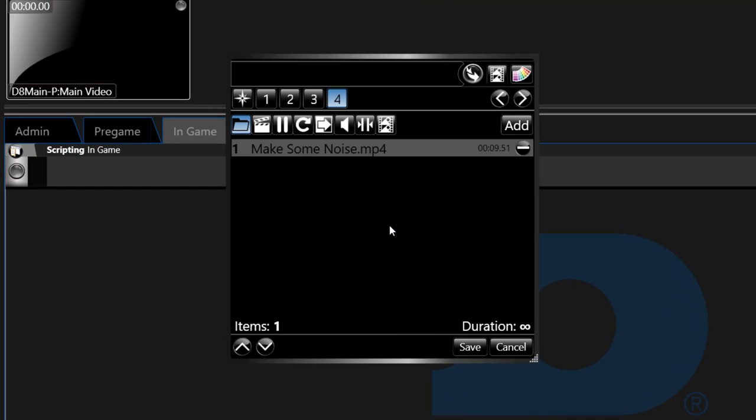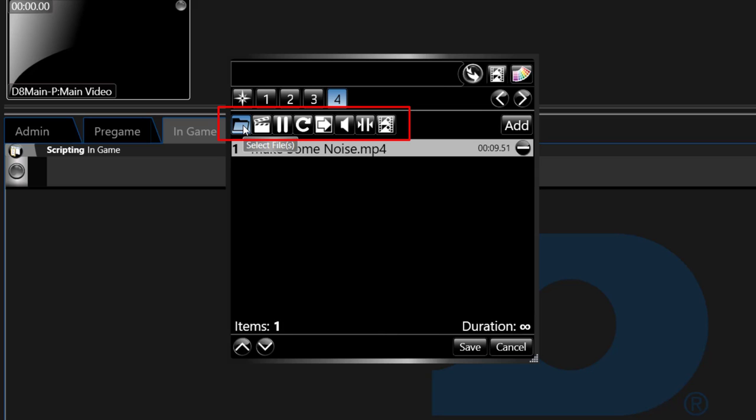Once media has been added to the button, the media can be controlled by the icons across the top of the button under the step numbers. The first icon is a folder. When selected will bring up a file browser to select content.